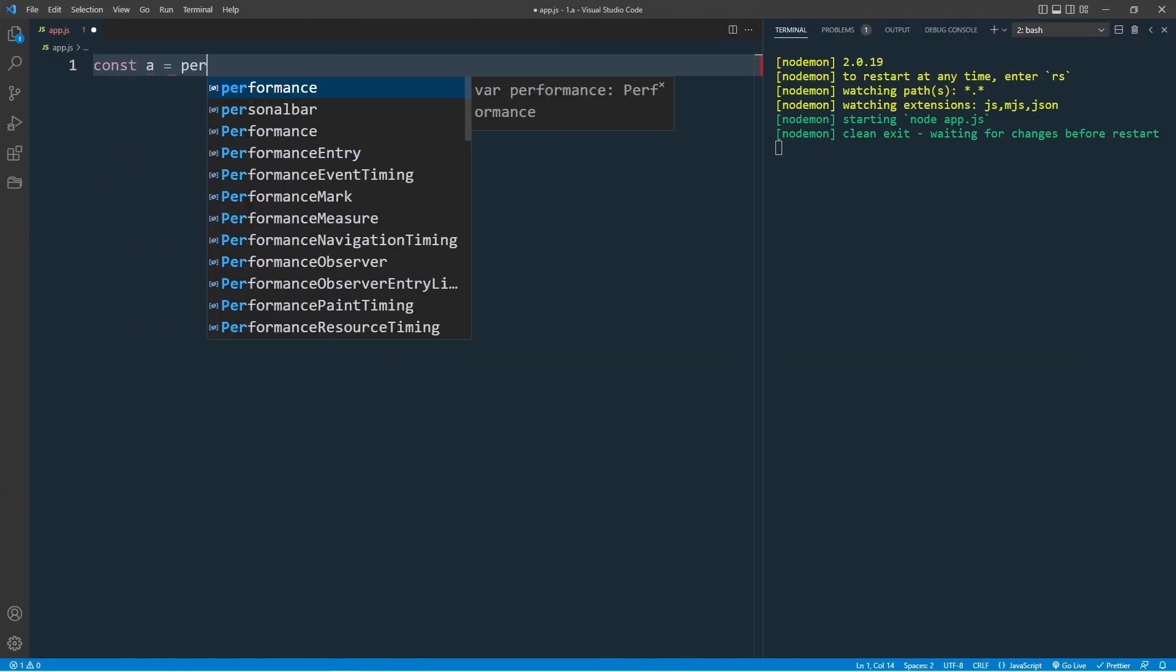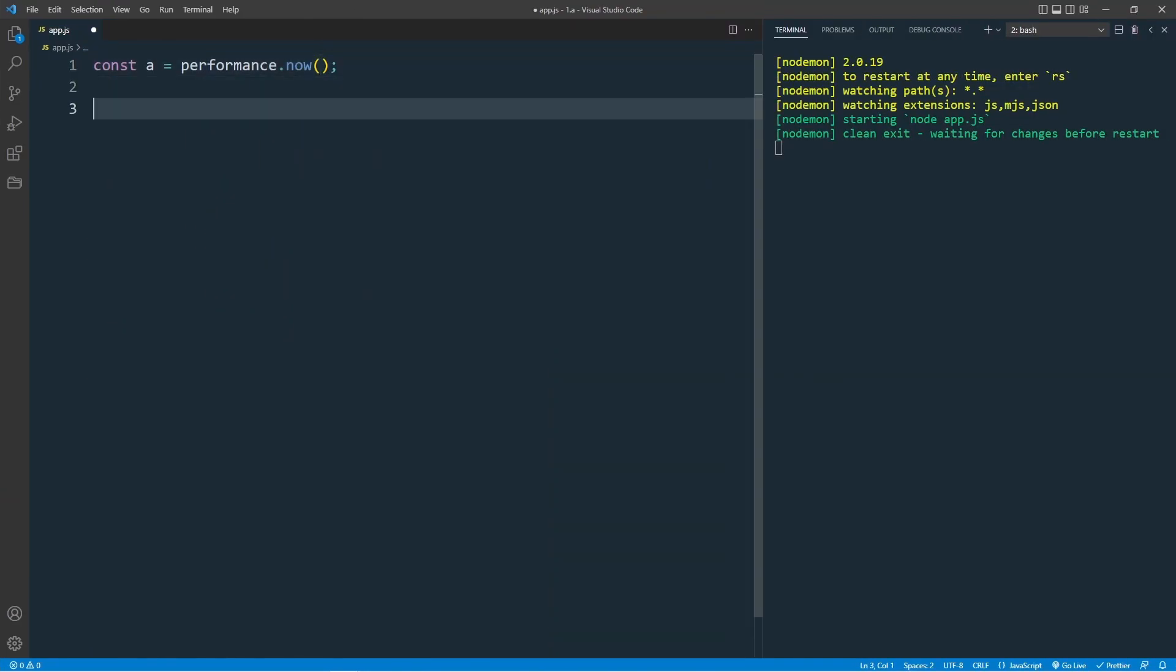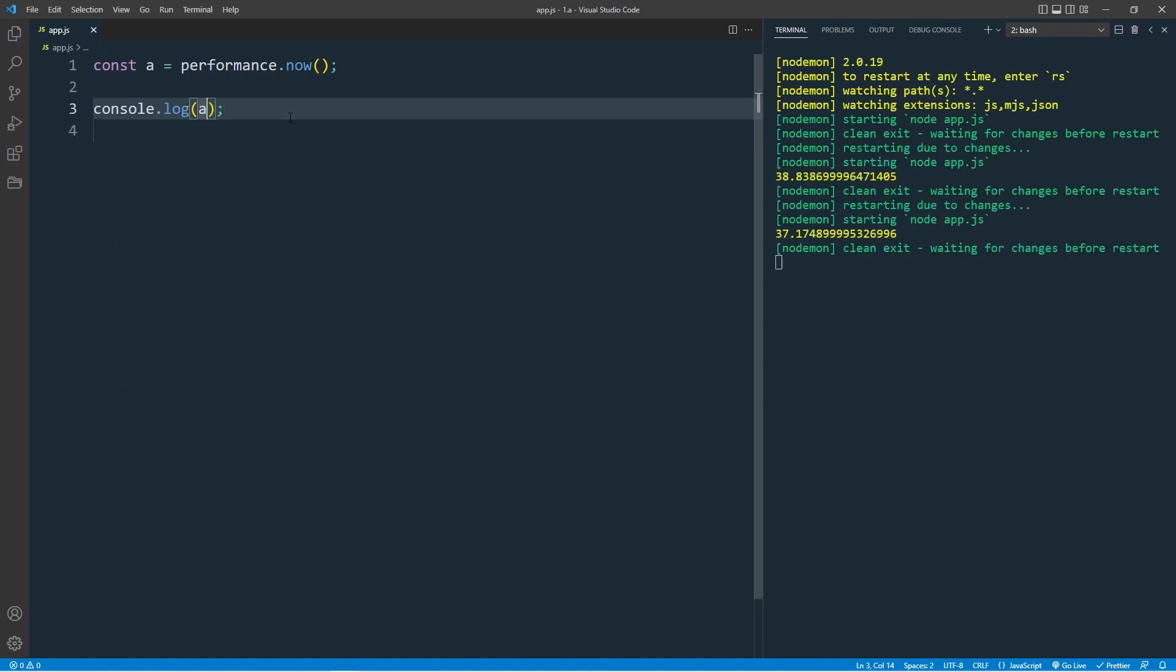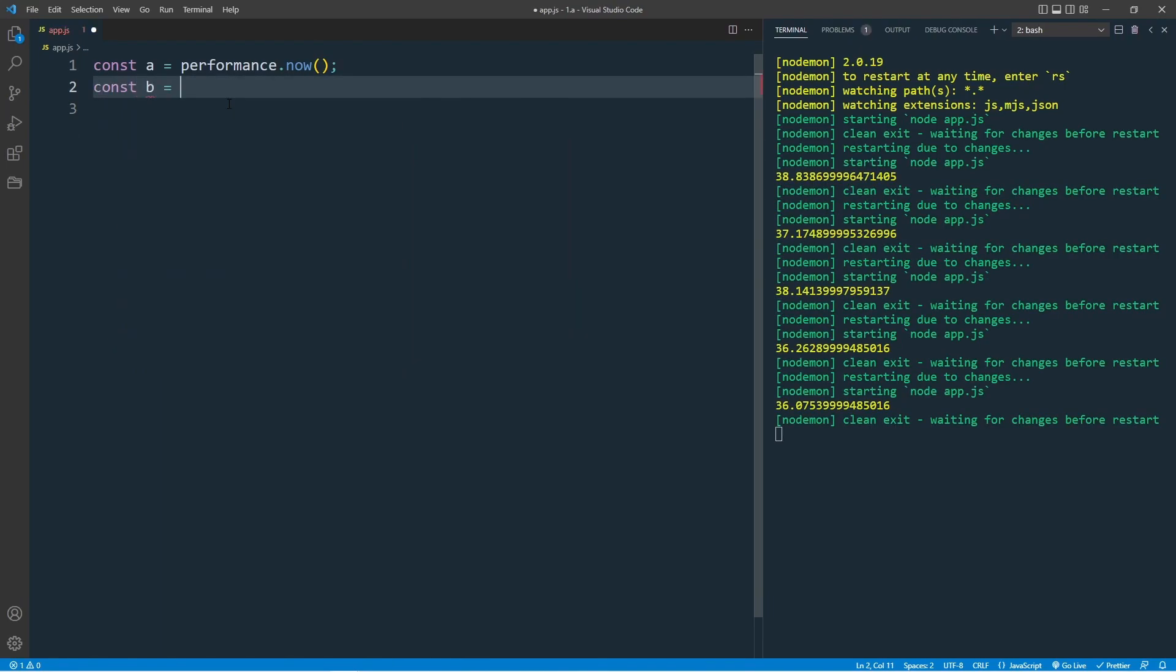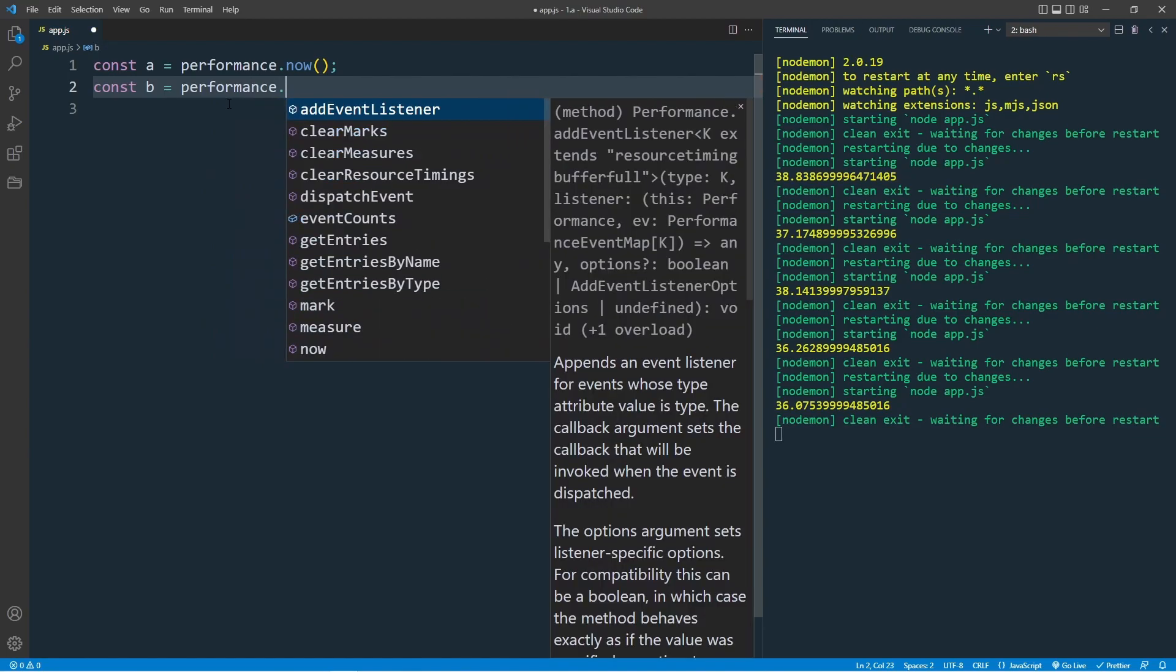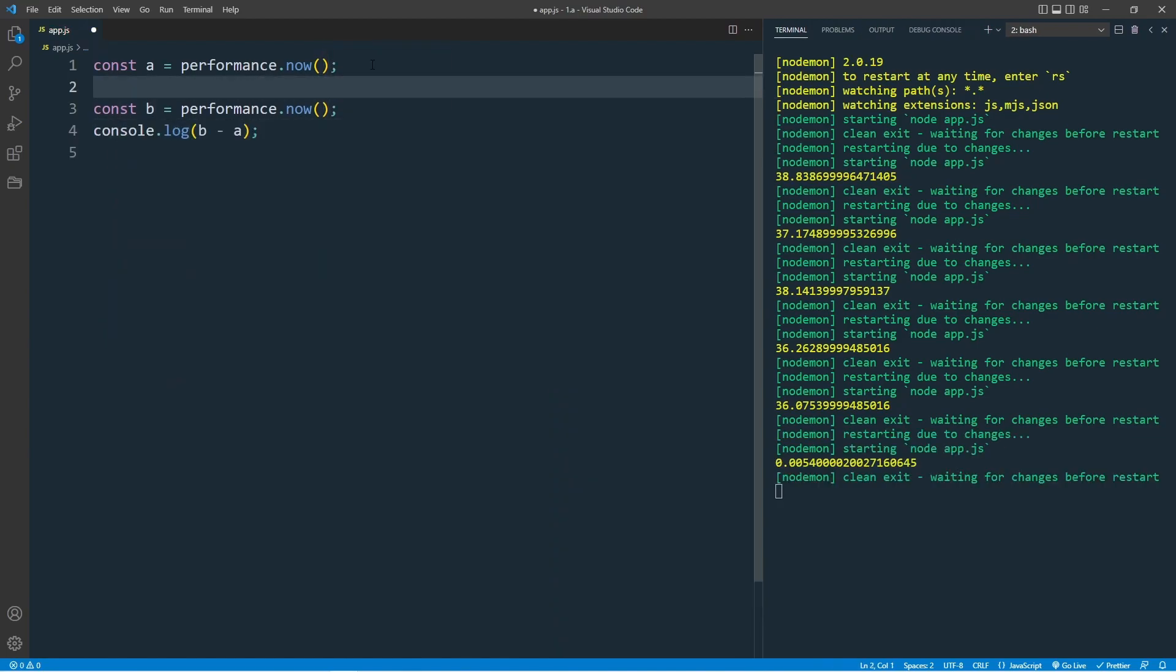Const A equal to performance.now and console.log A. This is the timestamp in milliseconds. Create the second one, B, equal to performance.now. To get the difference, console.log B minus A. This is where we will do something.